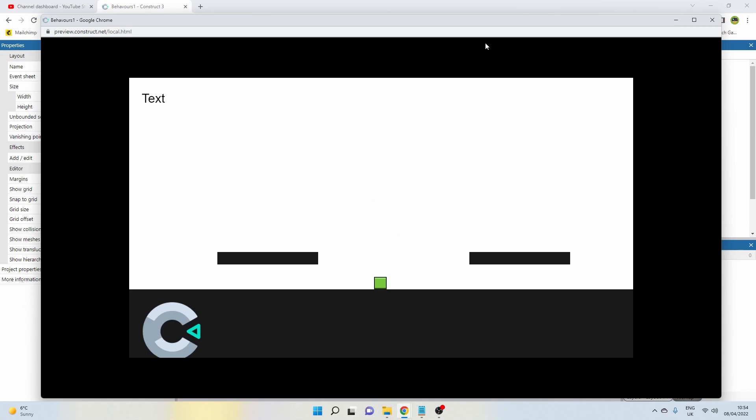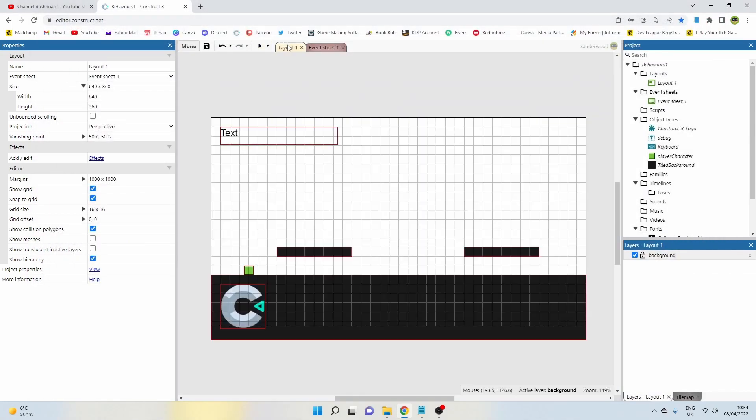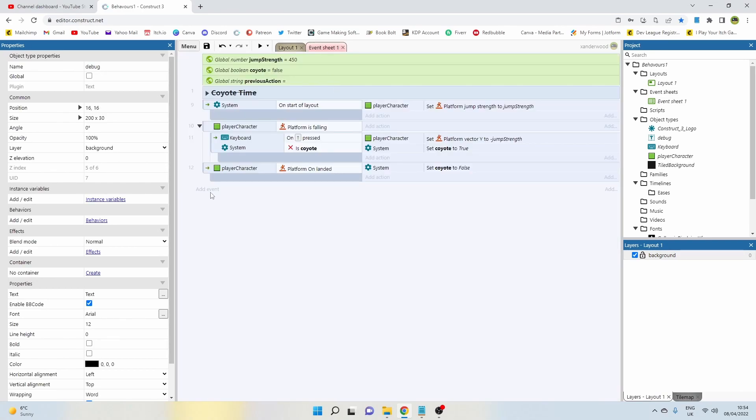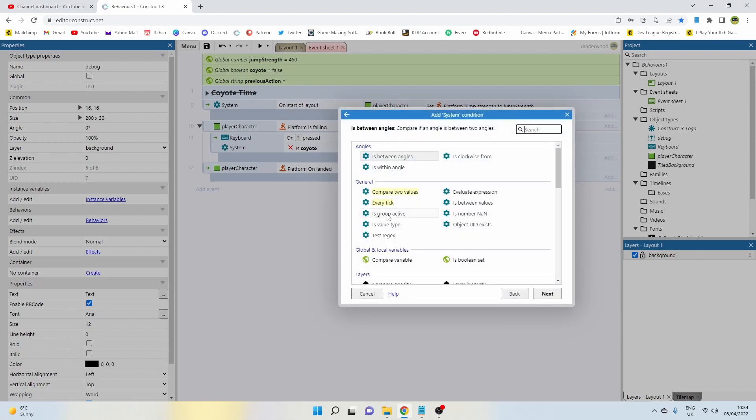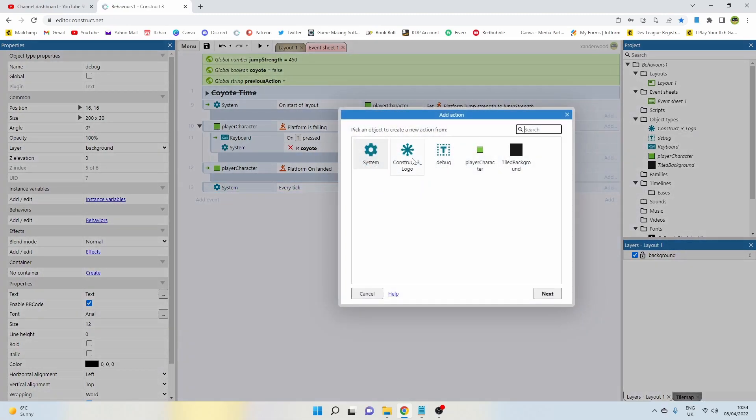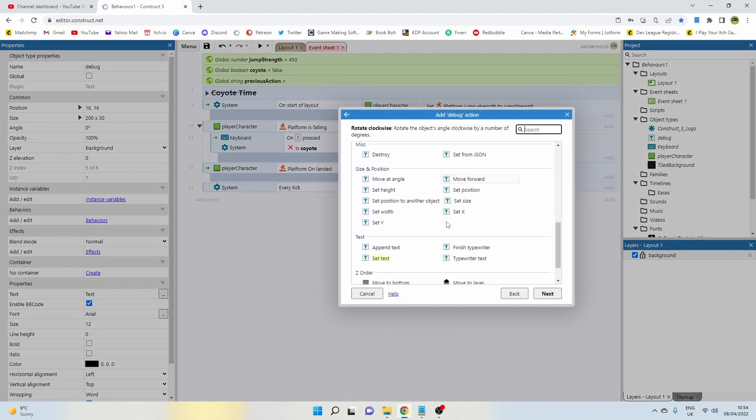So I've gone ahead and put in this text box at the top here—I've just called it debug, there's nothing special about it. So let's go in and add an event and say every tick, let's set that debug text to the global variable previous action.